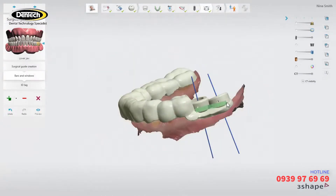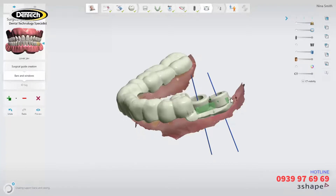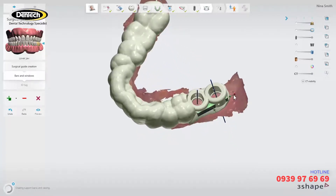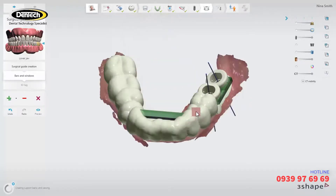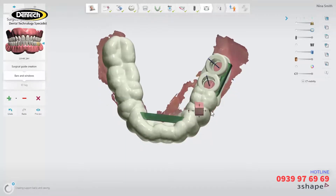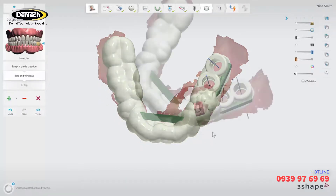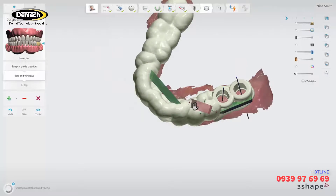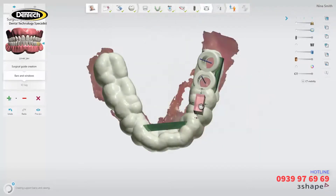Support bars are used to add material to the guide where reinforcement is needed and to create a design that will be better supported during manufacturing. The bar can be adjusted by dragging the green and red control points. Viewing windows open up a small part of the guide by removing material, allowing you to evaluate the fit of the surgical guide and to check that the guide is fully seated on the patient's existing teeth before you start the drilling procedure during surgery.